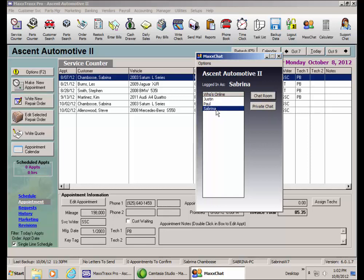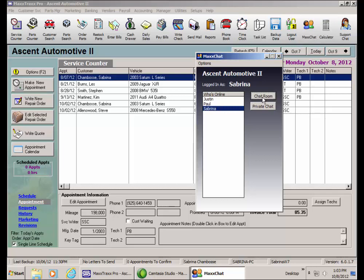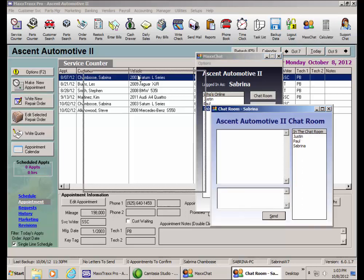This MaxChat window is designed to be clicked open by each user to join the chat room, the group chat, or to send a private chat to an individual. Opening this window does not open the chat room. We need to click the chat room button to join the others to participate in the group conversation.